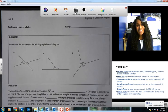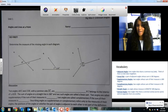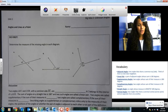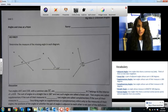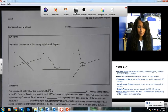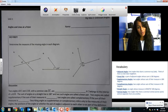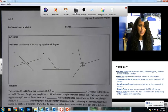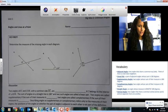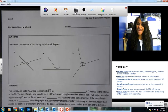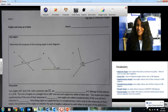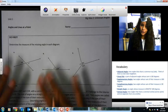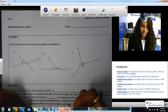Alright, so today we begin big idea number 2 in unit number 1, which is identifying unknown angles. Now to identify unknown angles, before we begin, we're going to complete a do-first, and we're going to see if maybe you might already know how to do some of this. So for the do-first, we have three questions, and the first one is letter A.